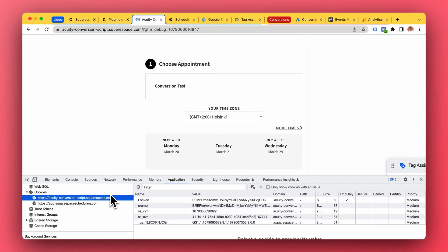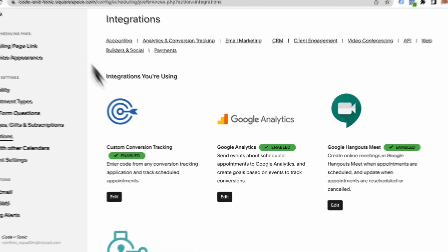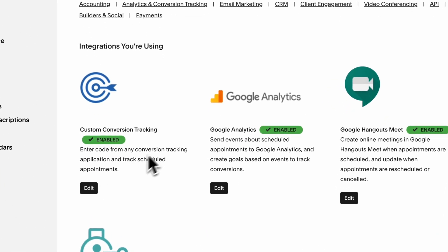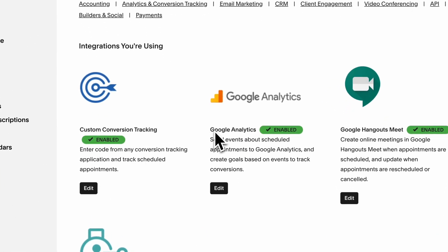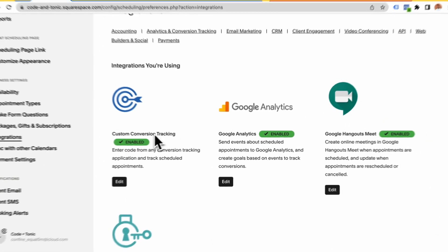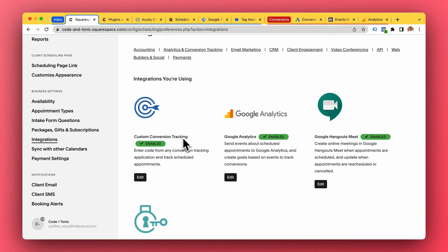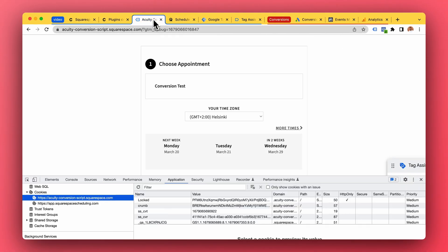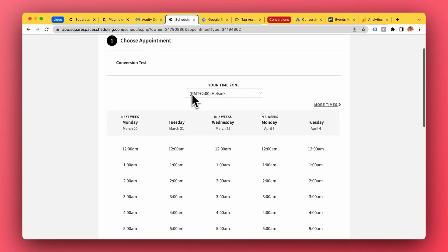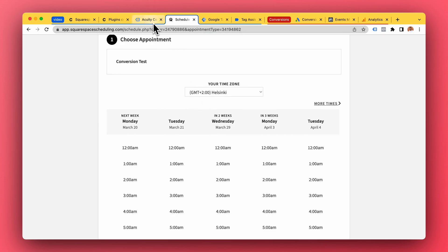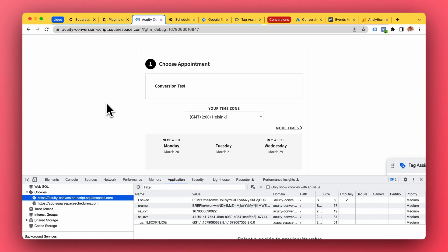Basically it prevents the conversion tracking from working if you're using these built-in tools. So built-in tools, these do not work. Acuity is a different website than your main website.